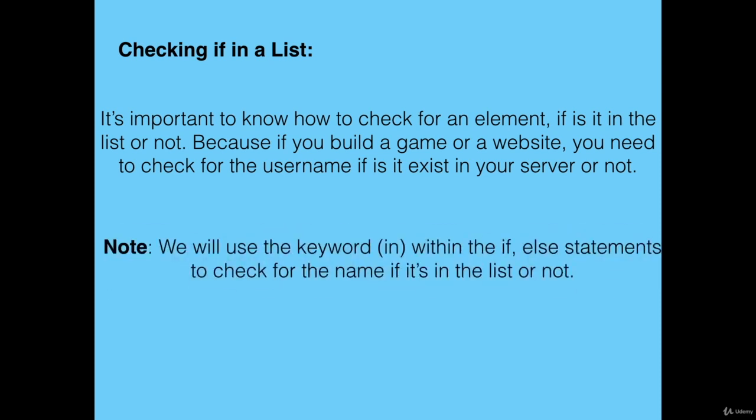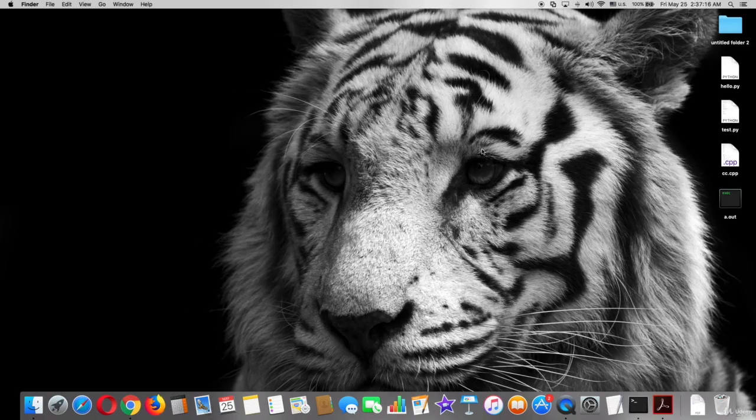Note we will use the keyword 'in' within the if else statements to check for the name if it's in the list or not. Let's see how. First, go to Brackets.